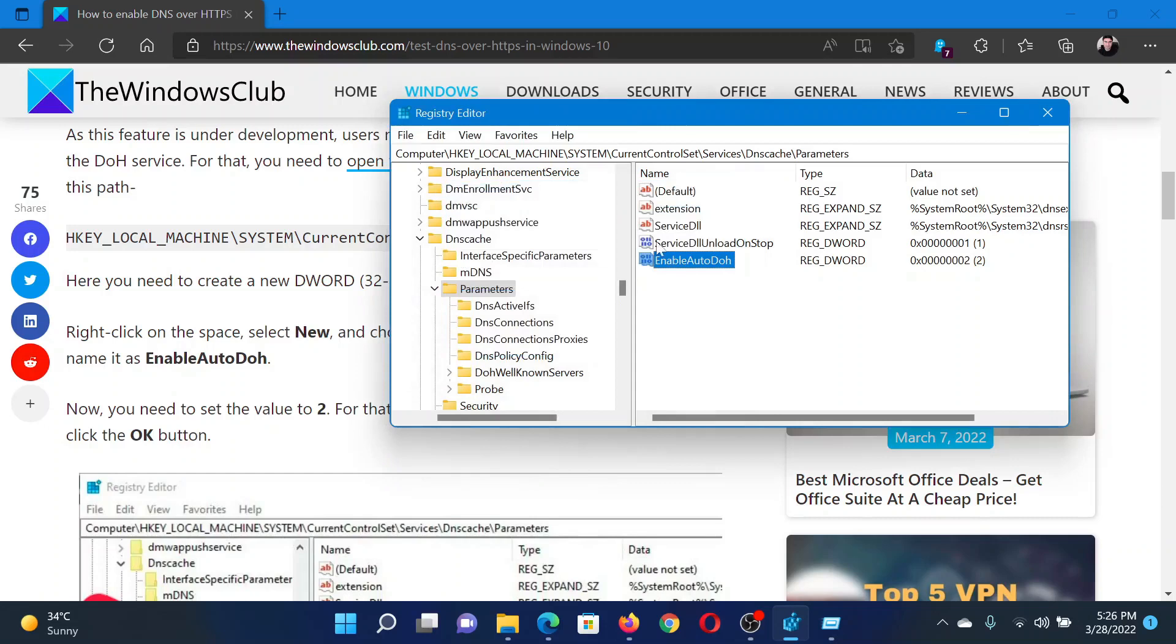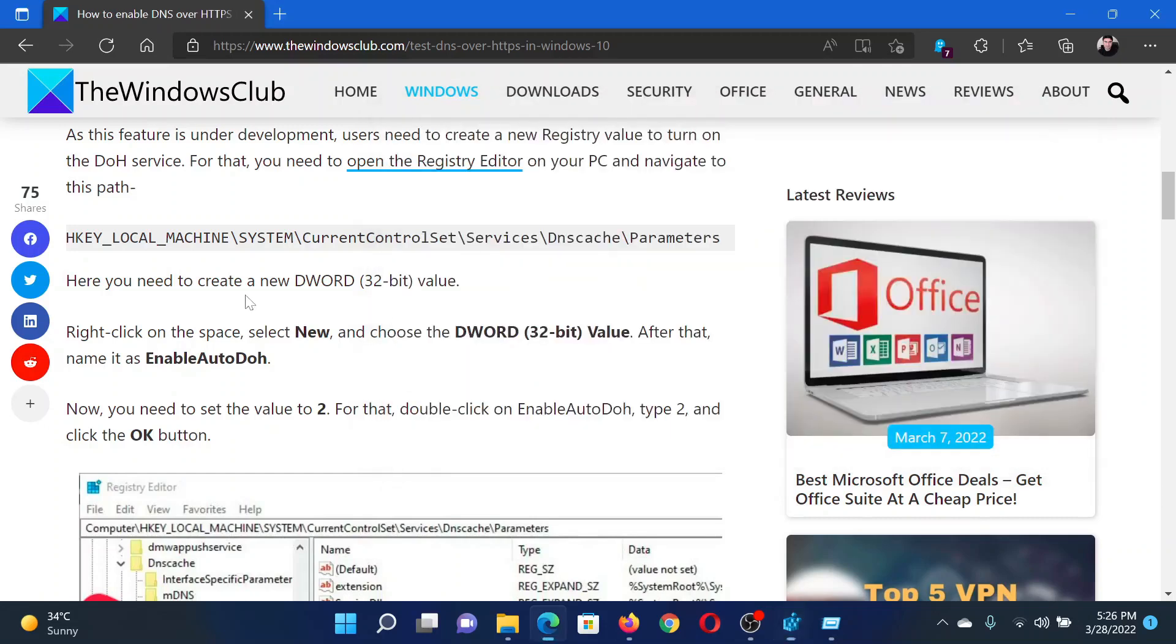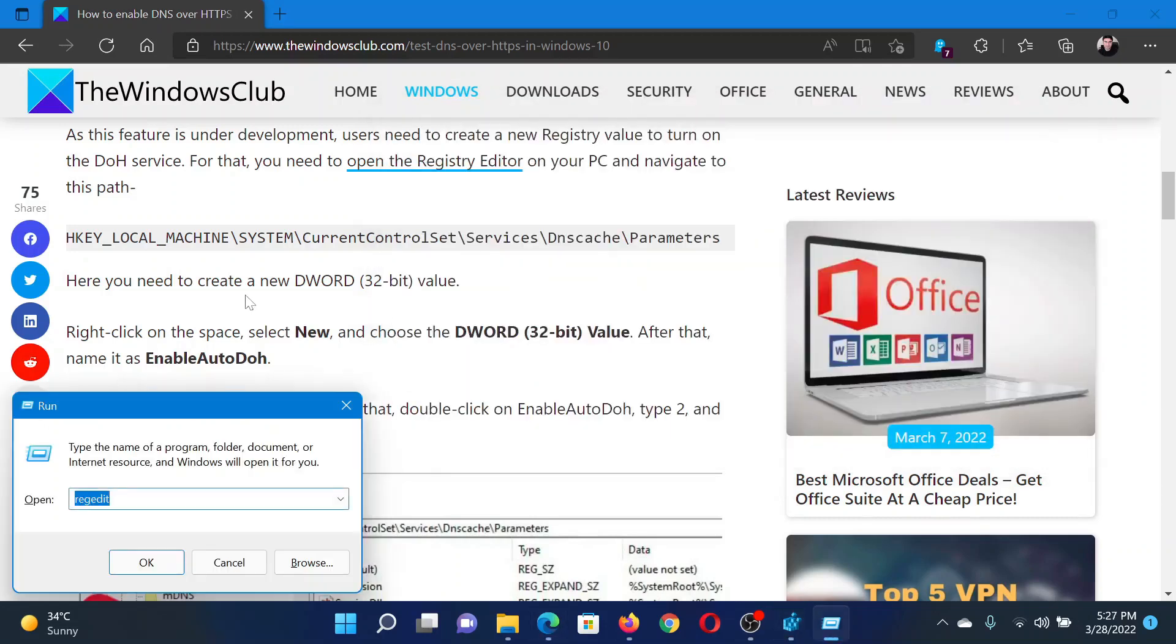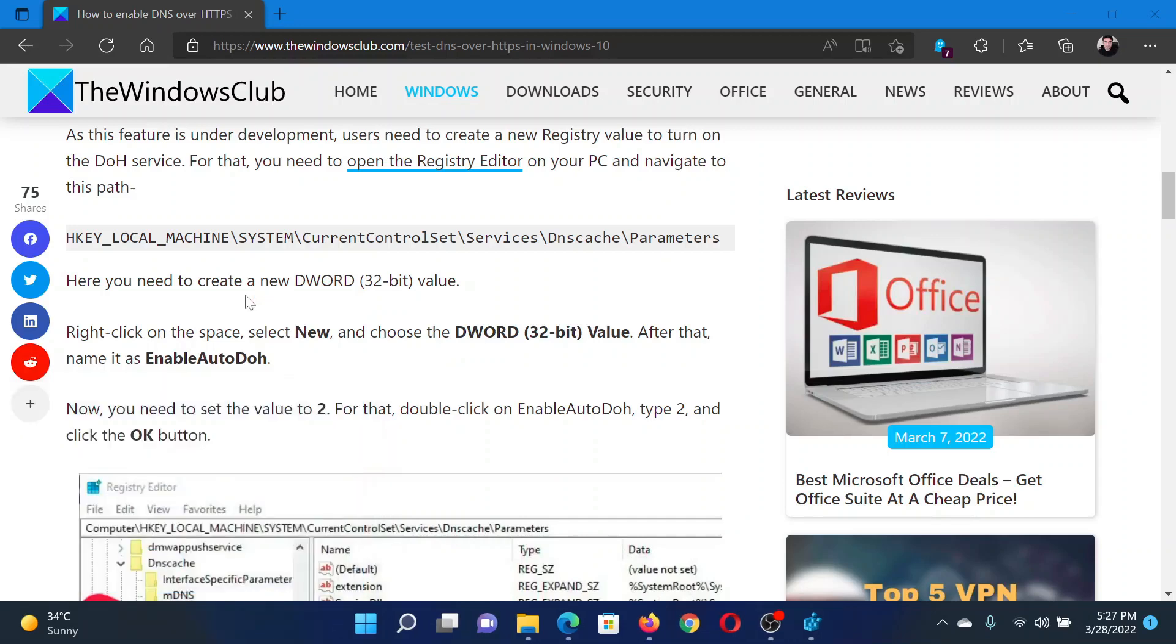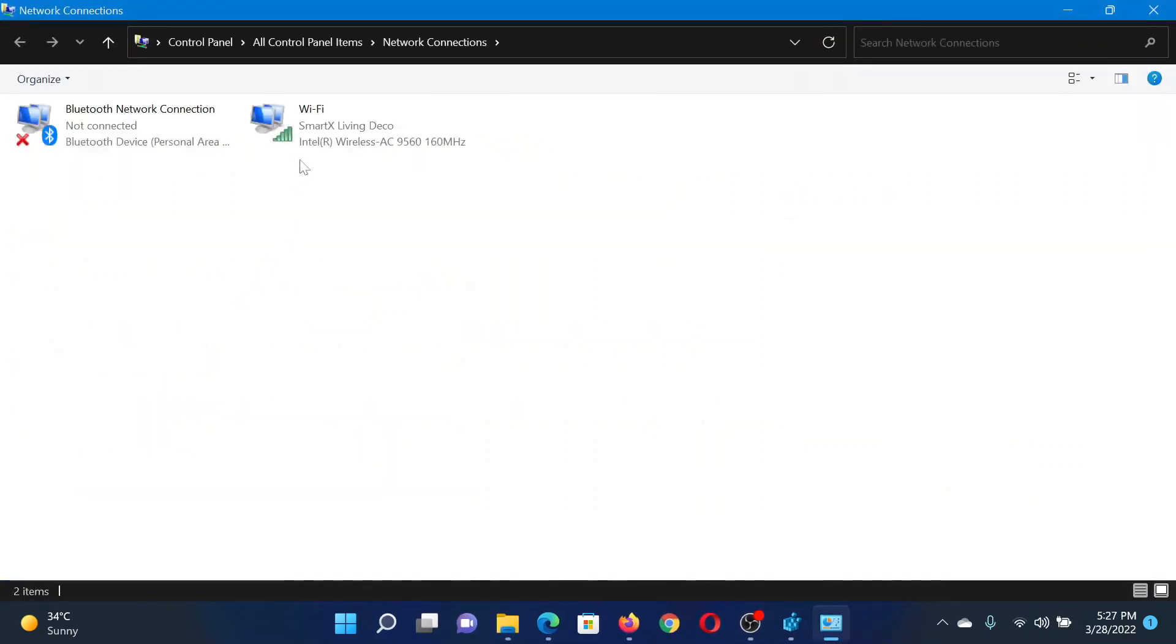After this, press the Windows key and R button together to open the Run window. In the Run window, type the command ncpa.cpl and hit Enter. This will open the Network Connections window.